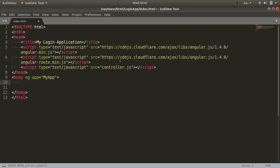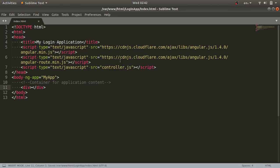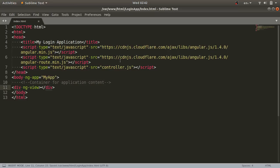Inside the body, I'll use a div tag as a container for the application content. In this div, I will use the ng-view directive. ng-view represents the container — whenever you launch other pages, they will be loaded inside this container. This completes our index.html file.